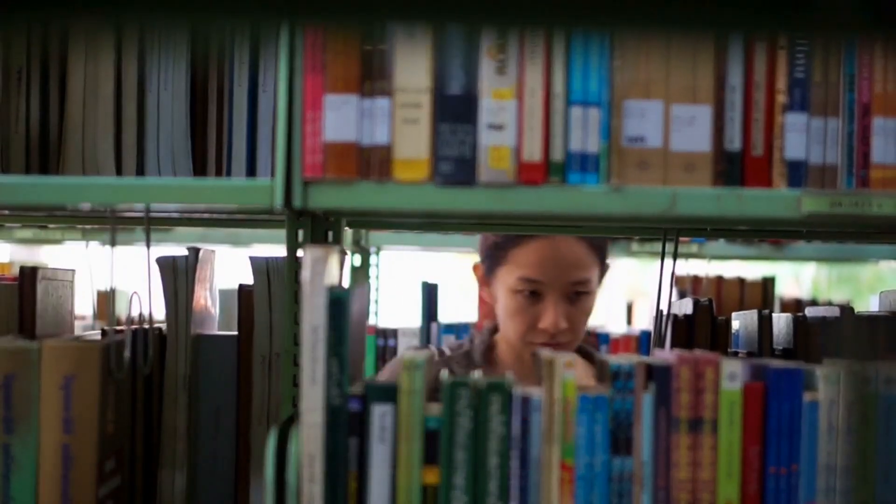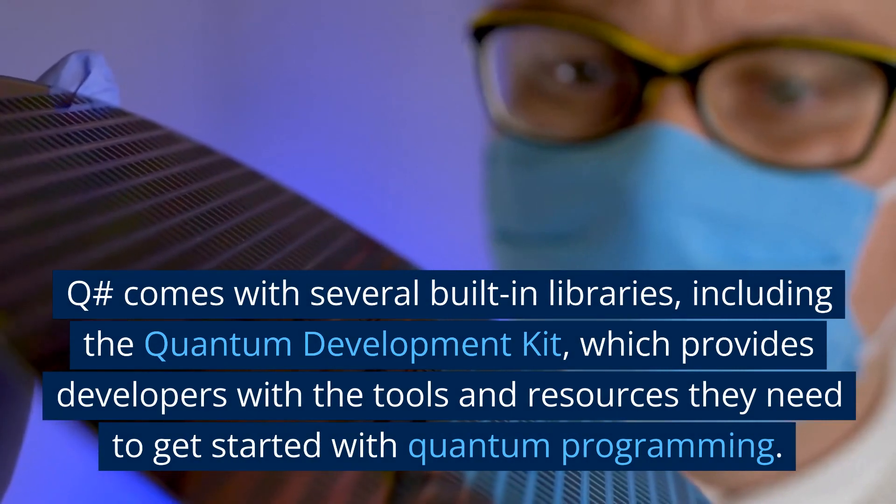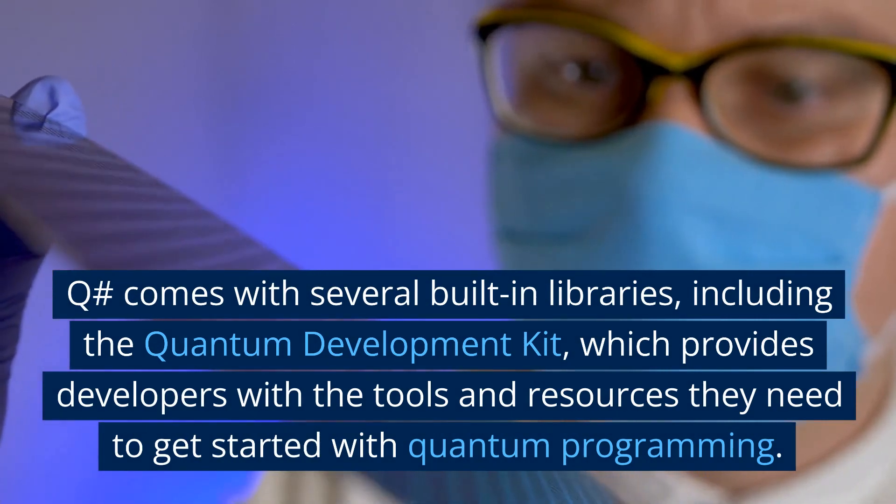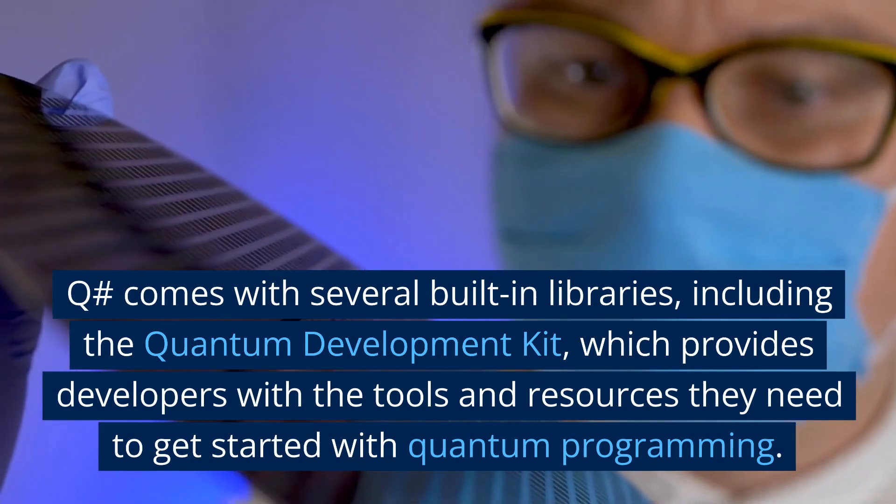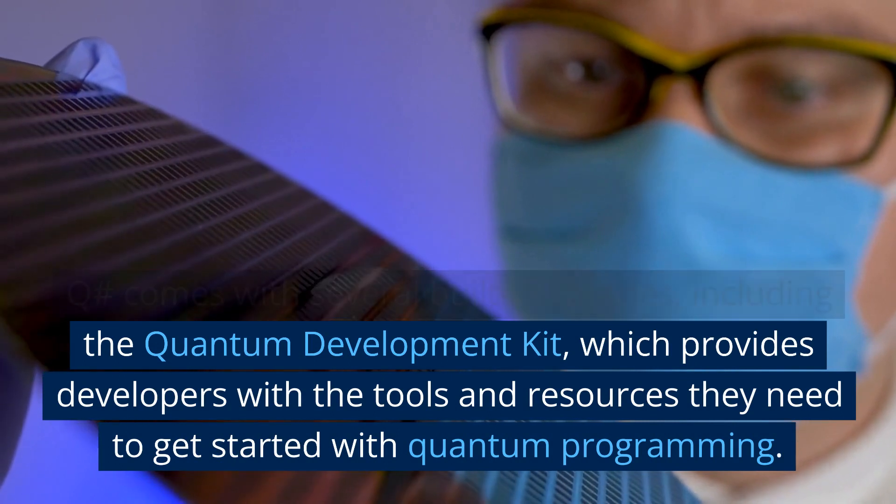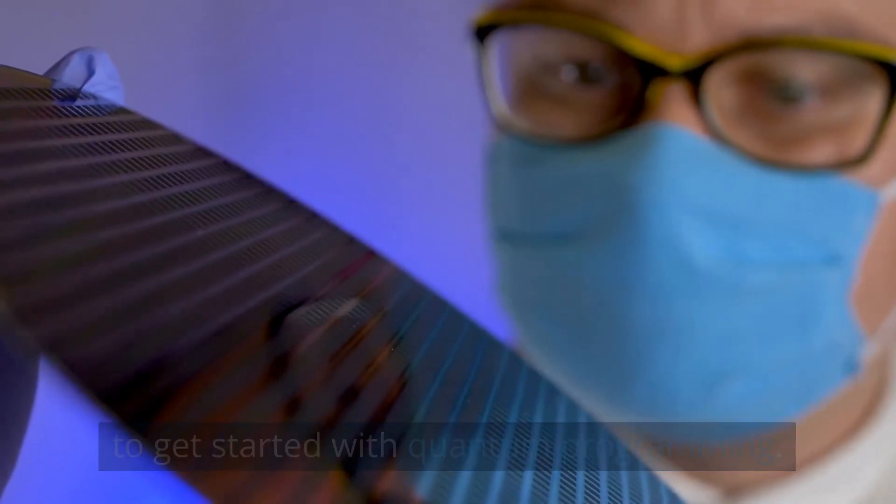Built-in libraries: Q# comes with several built-in libraries, including the Quantum Development Kit, which provides developers with the tools and resources they need to get started with quantum programming.